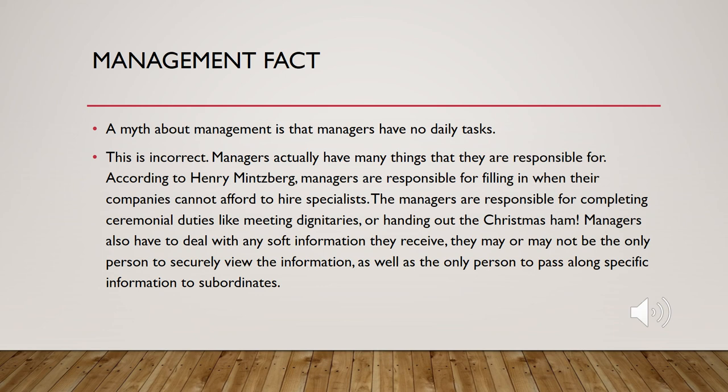The managers are responsible for completing ceremonial duties like meeting dignitaries or handing out the Christmas ham. Managers also have to deal with any soft information they receive. They may or may not be the only person to securely view the information, as well as the only person to pass along specific information to subordinates.